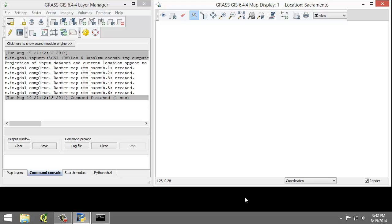Select the Layer Manager window and select the Command Console tab if it is not already selected. The console displays the results of the import function.